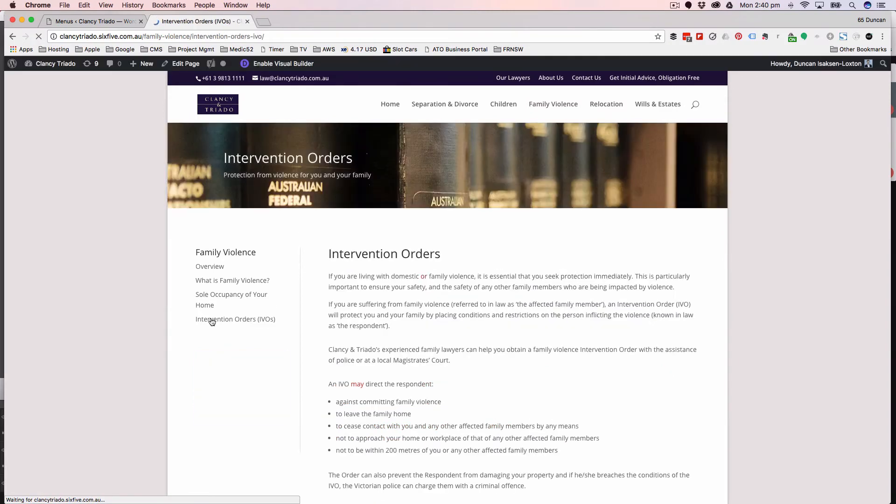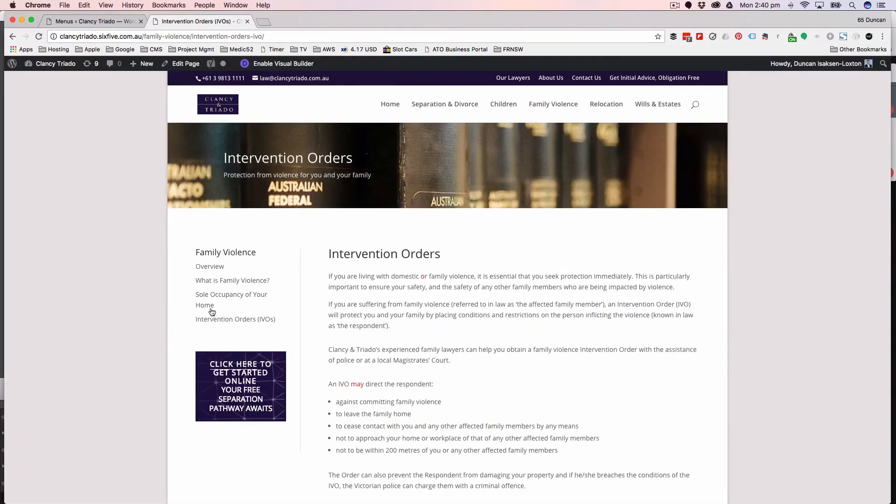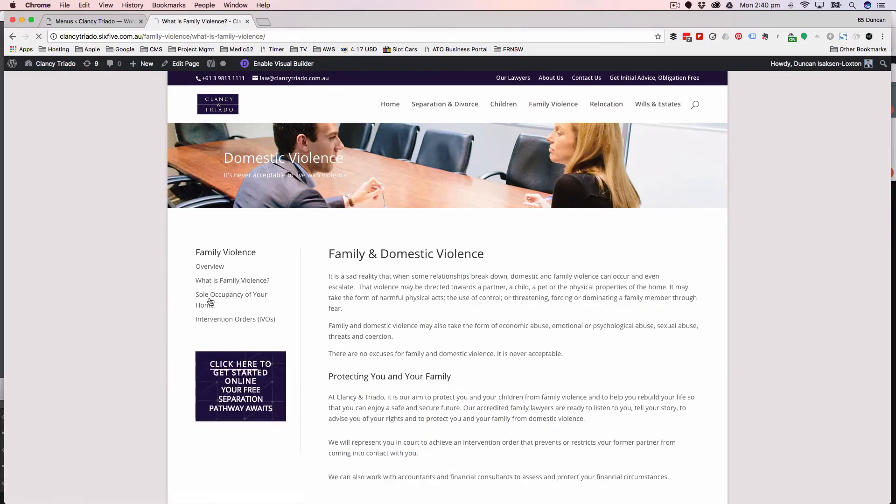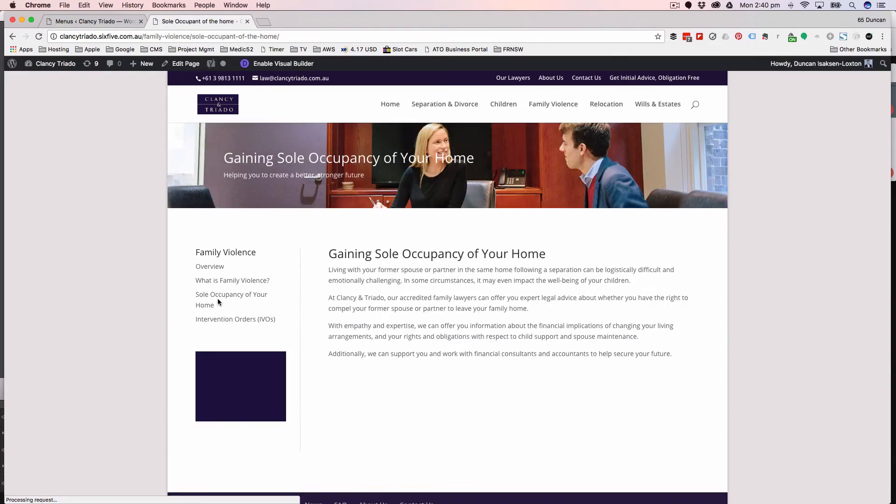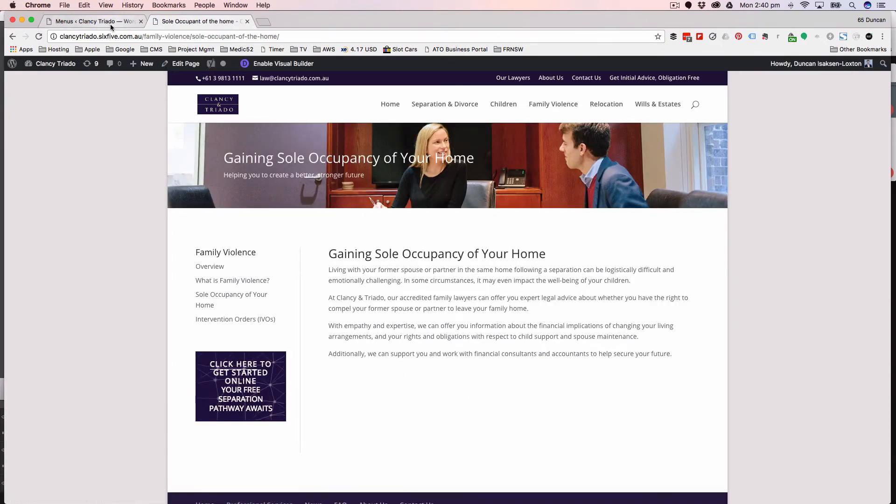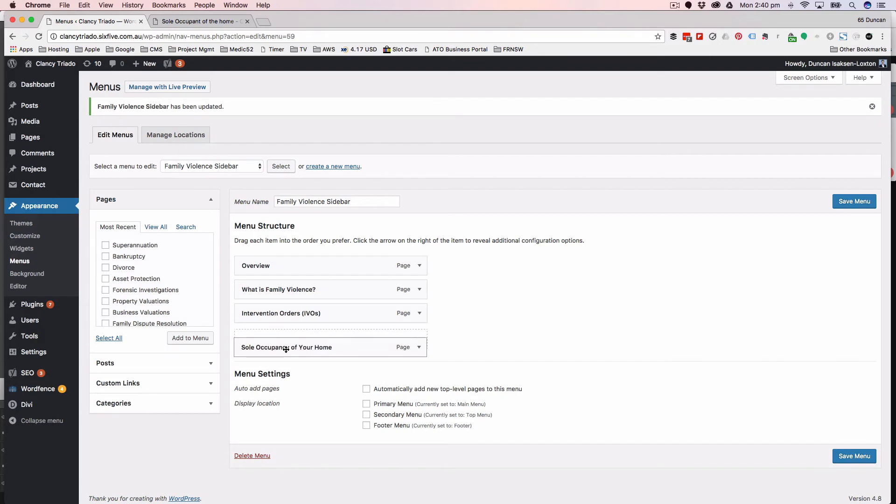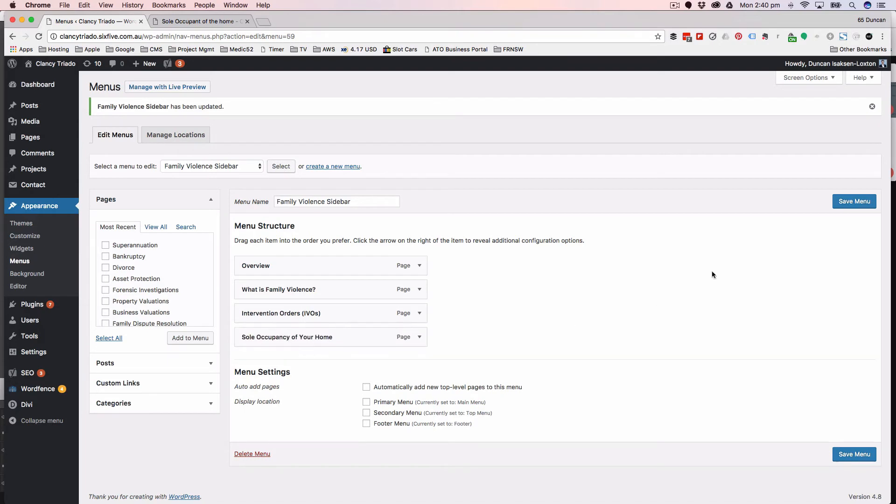And that will have happened for every page in here as well. So just as I click through, you'll see every page - sole occupancy is now the third item. If I want to move it back, I can just drag it down and move it back.